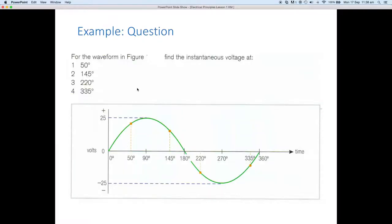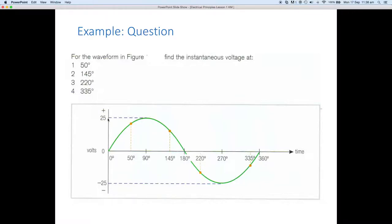Here's a quick example. We have a waveform and we want to find the instantaneous values at 50, 145, 220, and 335 degrees — just random values. At 50 and 145 degrees we should end up with a positive number, and at 220 and 330 degrees we should end up with a negative number. Our Vmax from zero to the peak is 25 volts, and our peak-to-peak is 50 volts. Because we calculate instantaneous values using Vmax, our Vmax in this case is 25 volts.